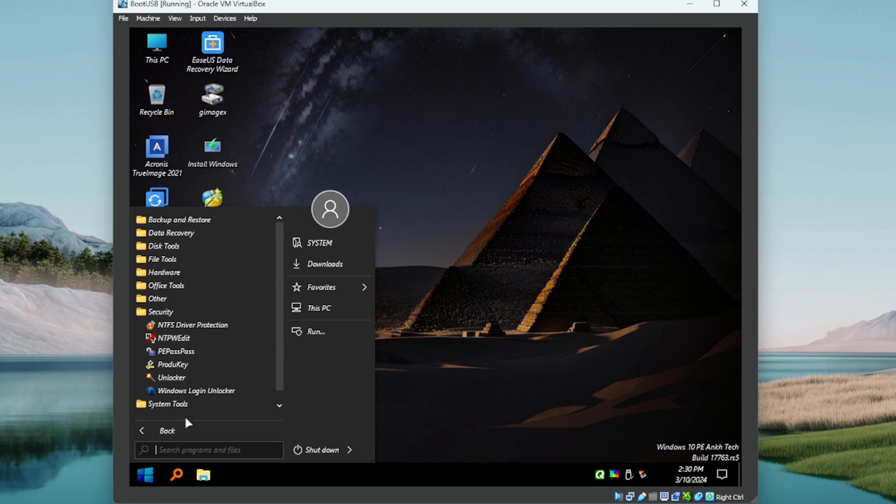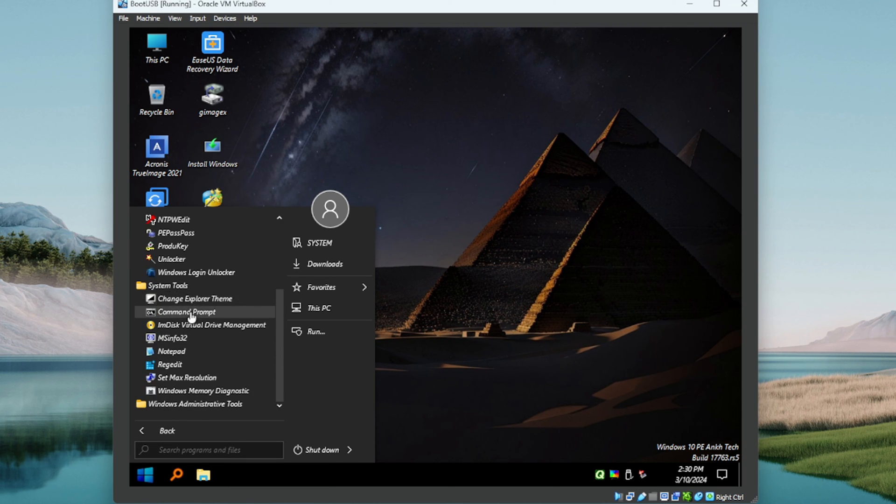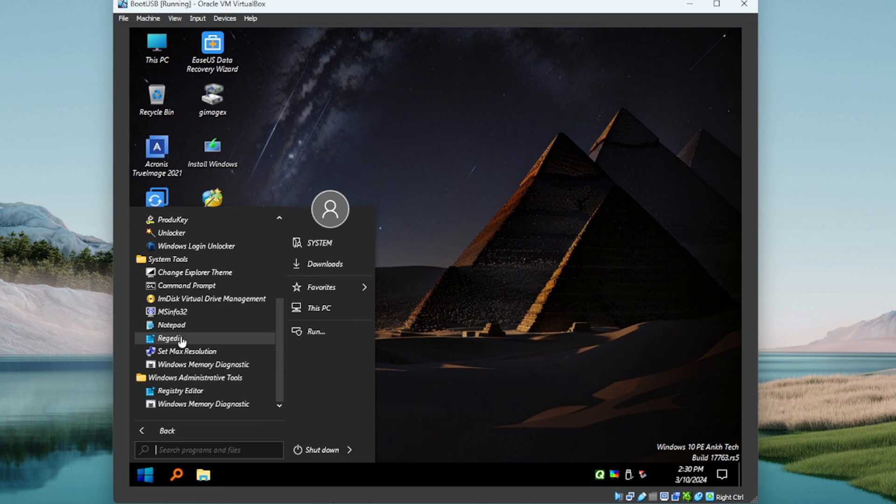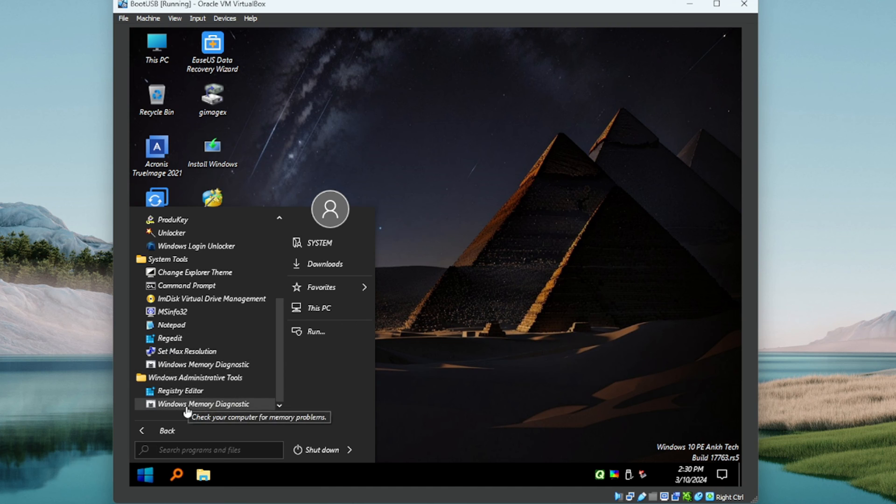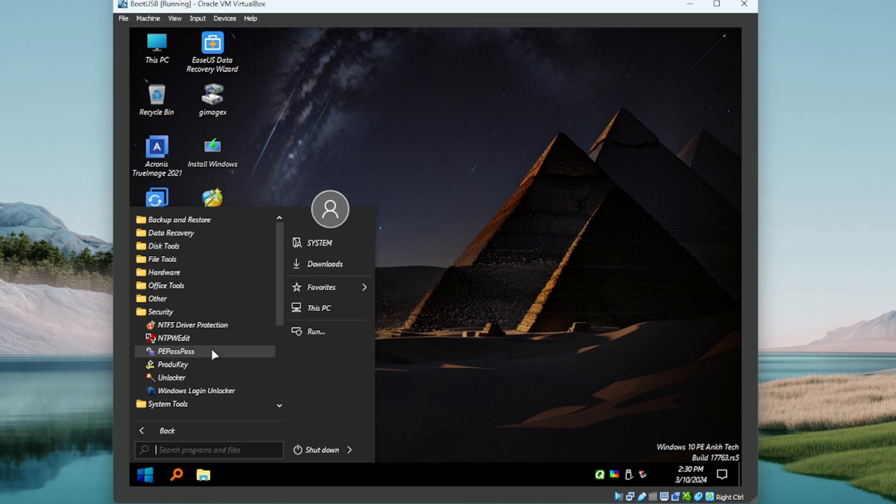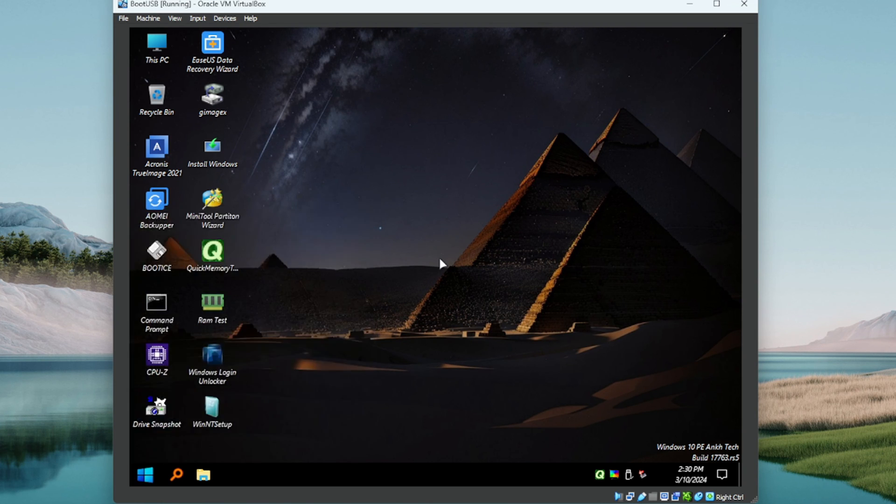Security, we've got quite a few there. System tools. So man, I really got to do a review on the full because if this is the mini, the full must be jam-packed with utilities. Very nice. You know, this did not disappoint guys.